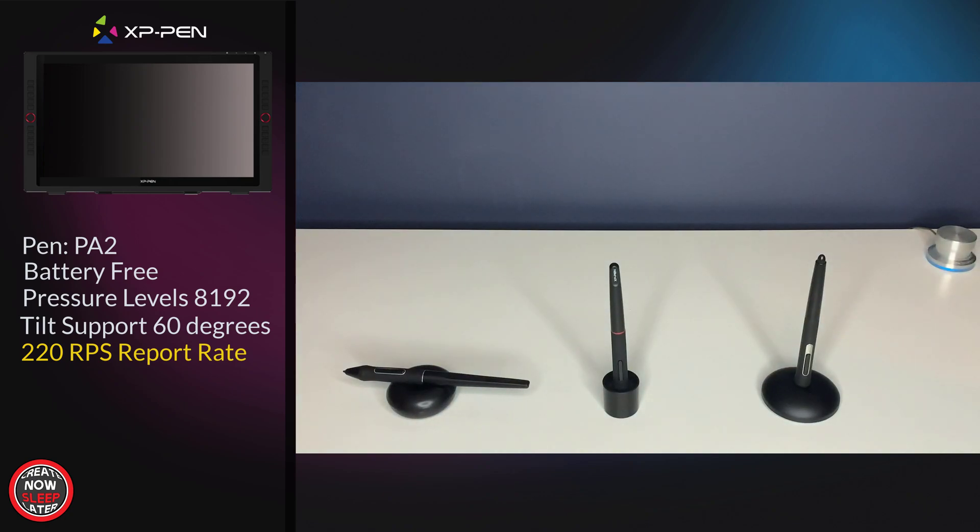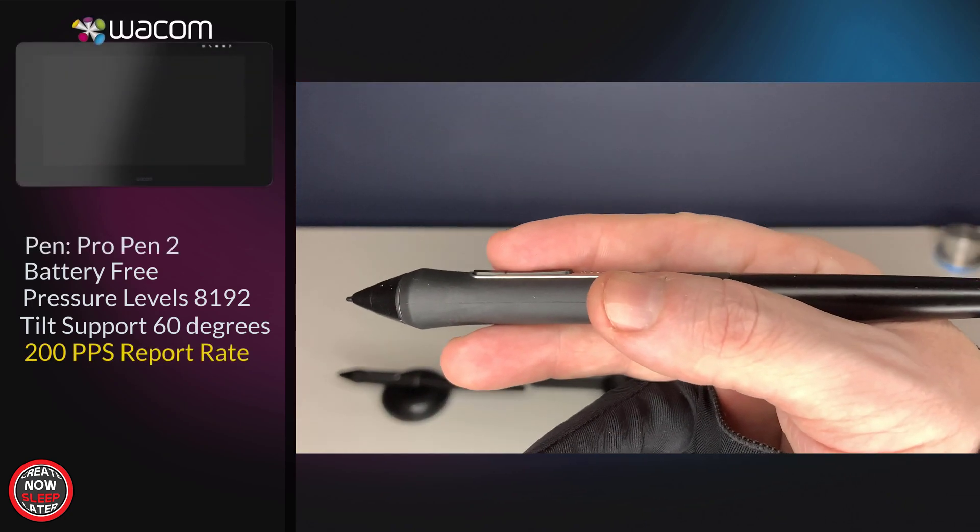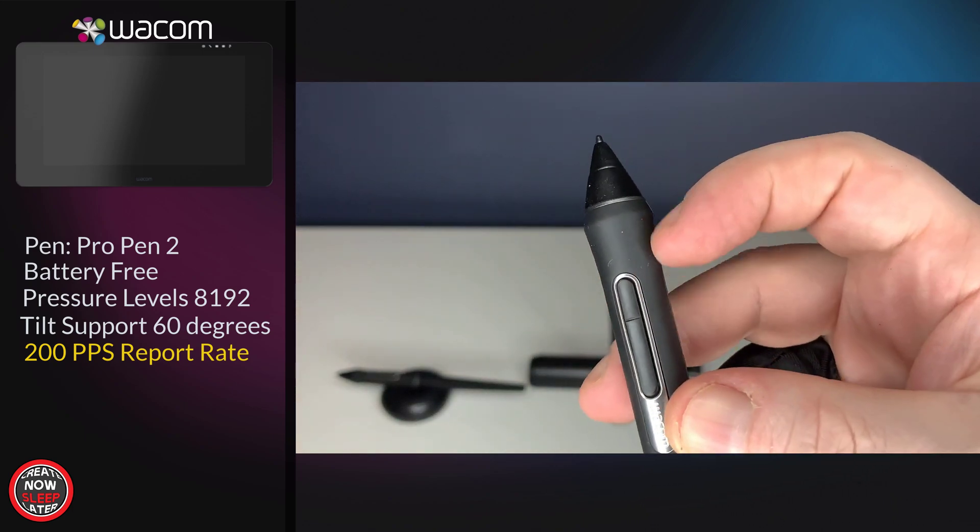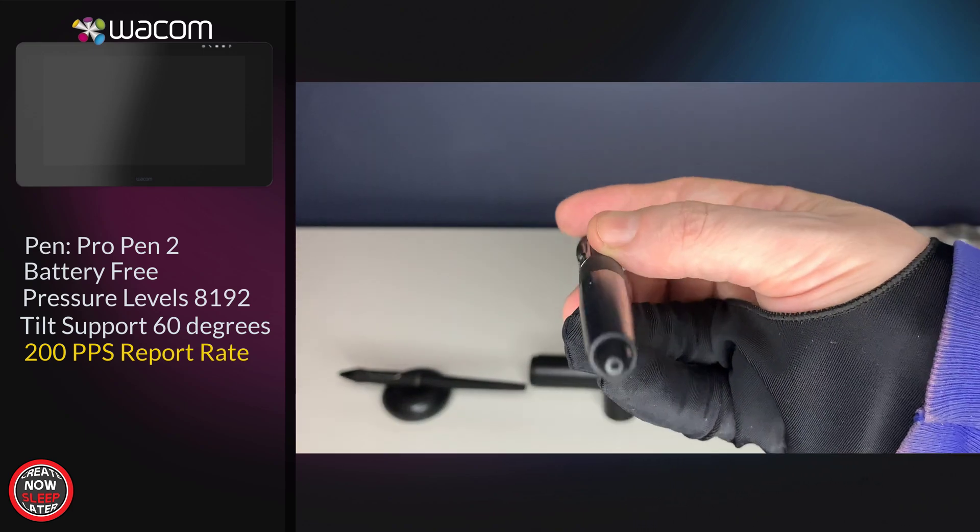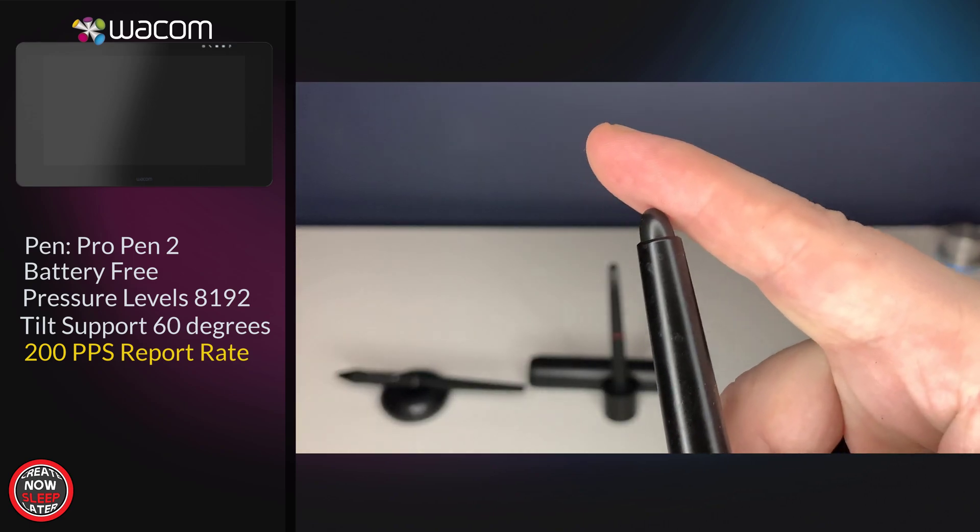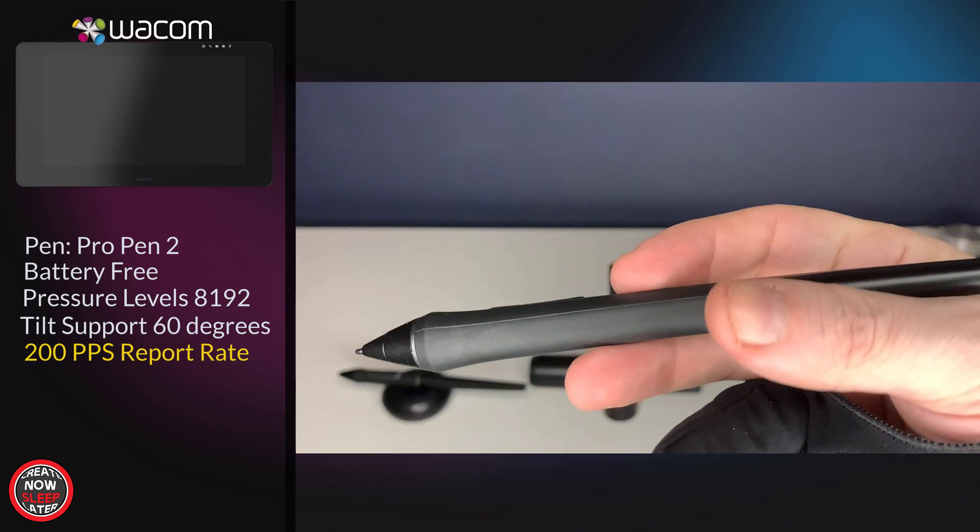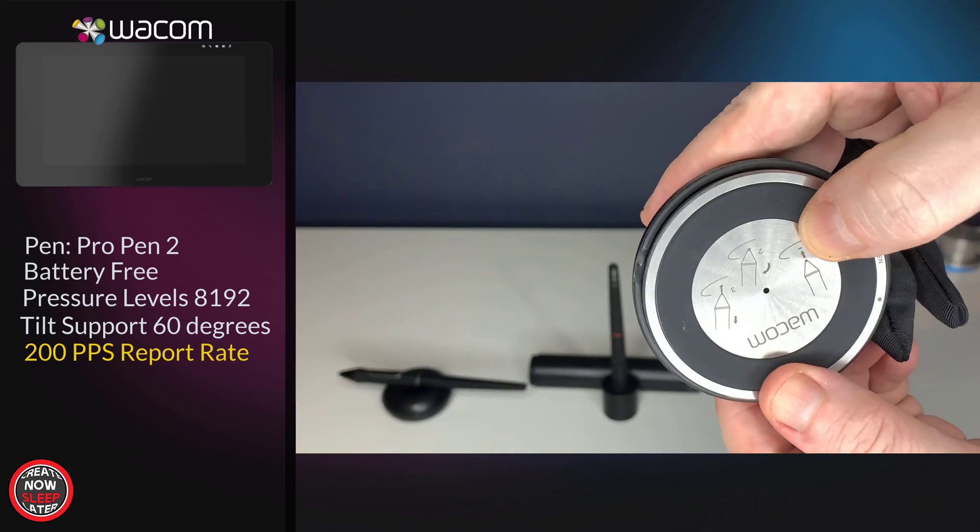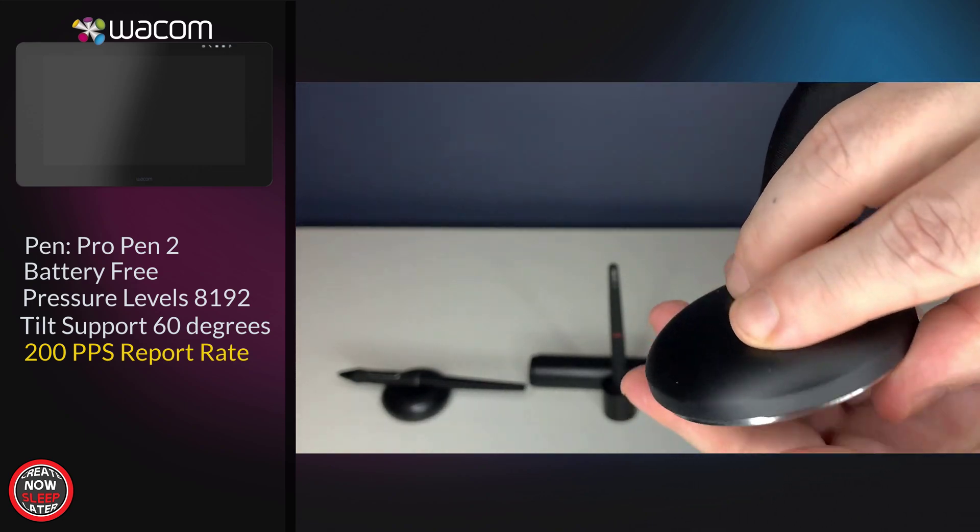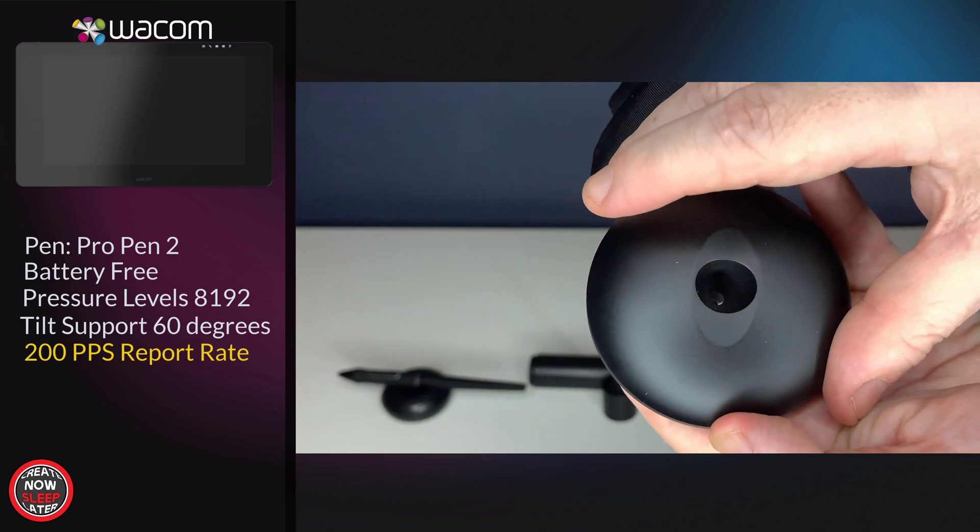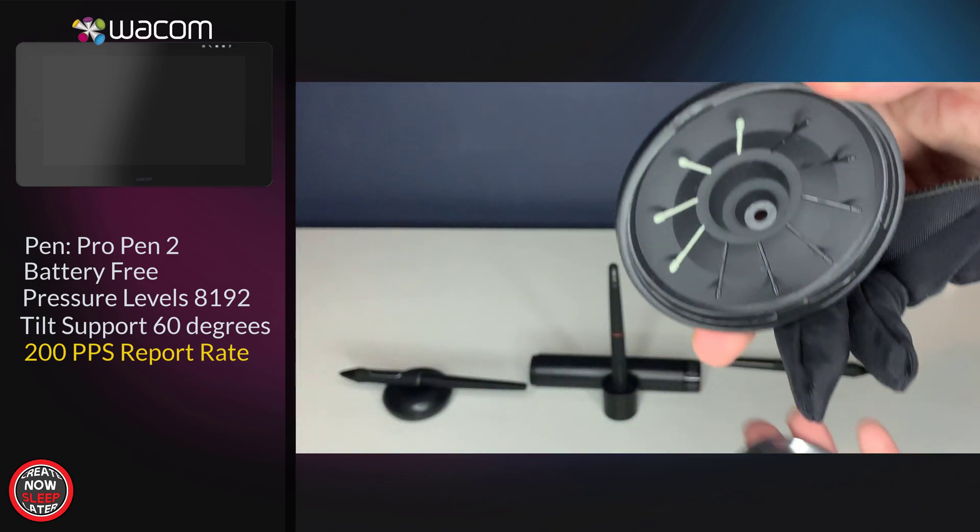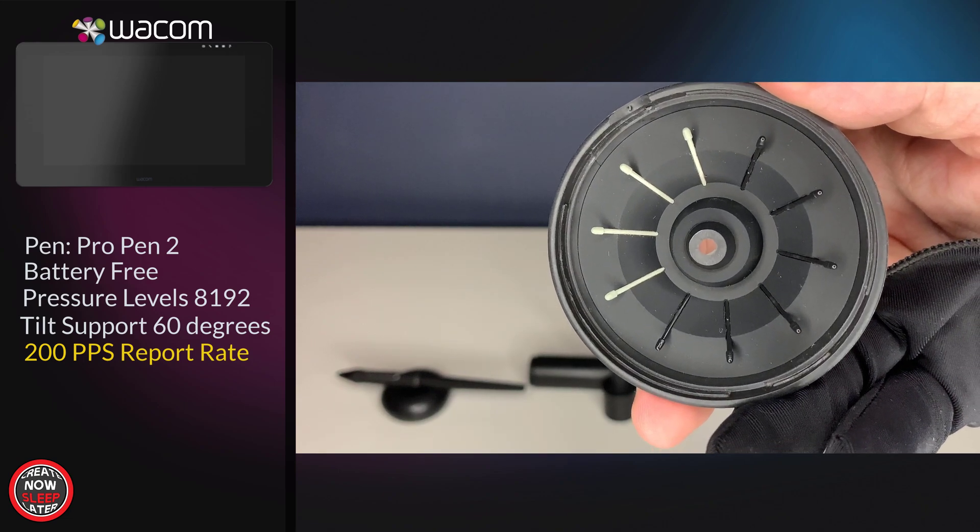The Wacom Pro Pen is the gold standard in digital pens as far as I'm concerned. It's got two programmable buttons, a rubberized grip, and features an eraser in the back. It also has the stiffest nib of the group. Now, the pen holder is hefty. You crack it open, you have your spare nibs inside, and the nib remover hole is in the metal back, which is intended to magnetically stick to the Cintiq itself, but honestly, it's too heavy—it slides.